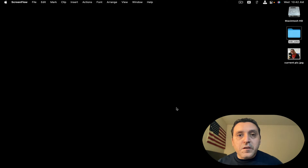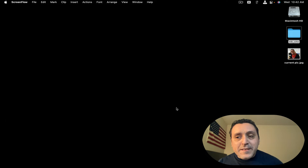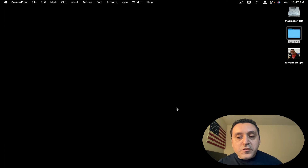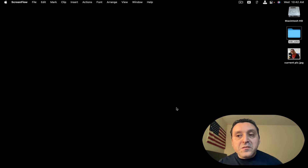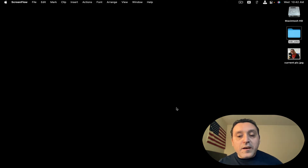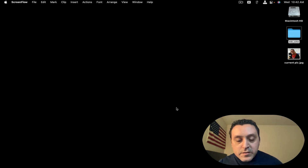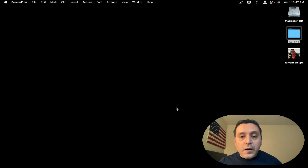Hey everybody, today I want to go through the Alfred upgrade process. I'm going to upgrade from version 4.7, which is what I have right now, to version 5, which is the new version they have out. Yes, I will pay for a license on the video. Alright, let's get started.